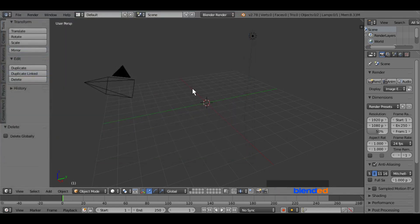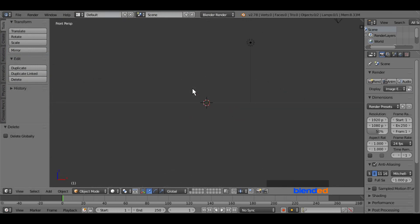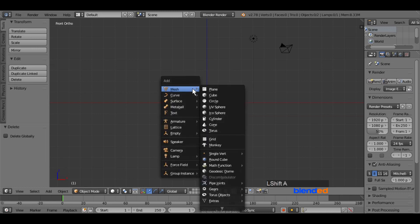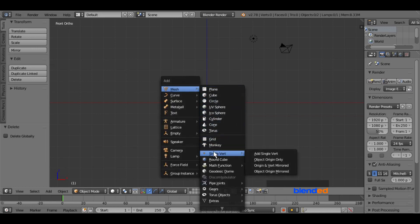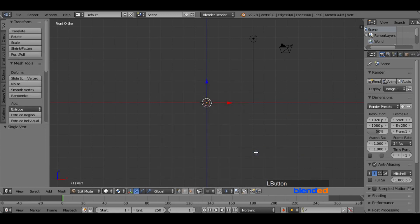Now press 1 on the numpad for the front view, and press 5 on the numpad for the orthographic view. Now we are going to add a single vert. Press Shift+A keys on the keyboard, go to Single Vert, and click on Add a Single Vert.